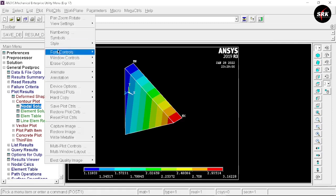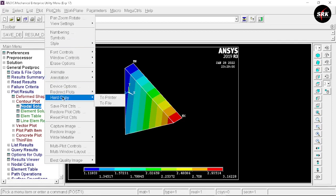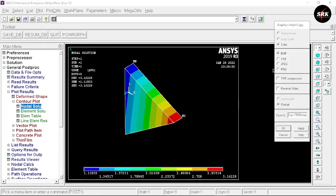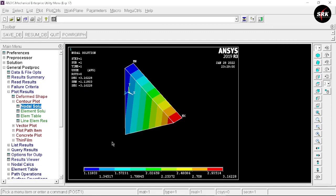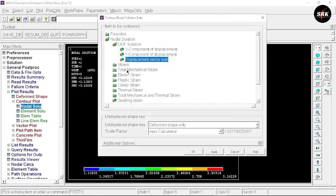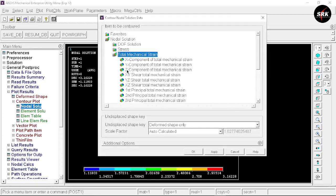If you want to save the image, go to Plot Controls > Hard Copy to File, select the file format as PNG or JPG, and save. The image will be saved in the folder you selected as the working directory when starting ANSYS APDL software.